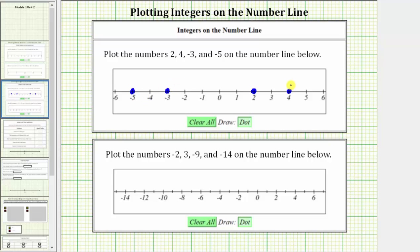In the next example, we're asked to plot the numbers negative 2, 3, negative 9, and negative 14 on the number line below. Looking at the labels of this number line, notice how there are labels every two units.